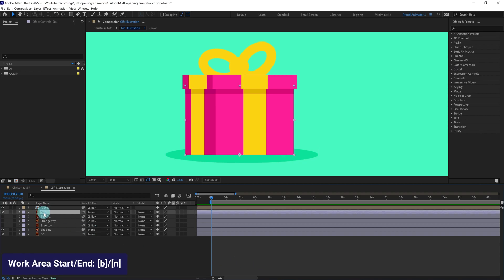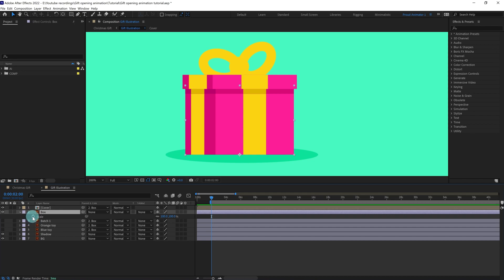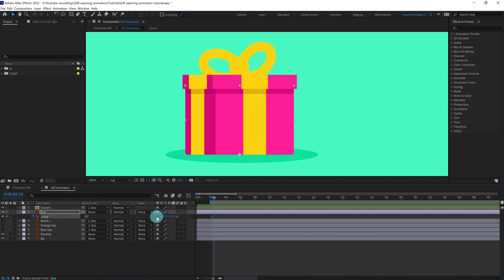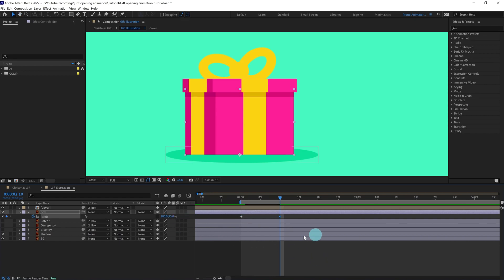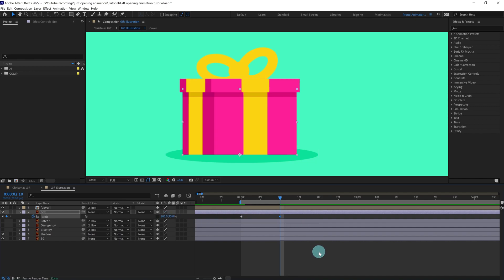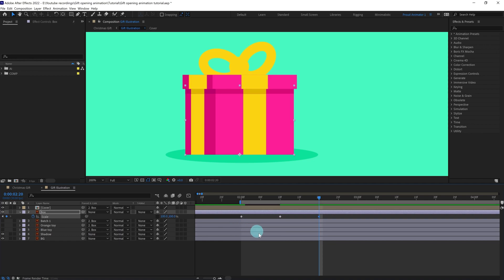Select the box layer, press S to open the scale property, put a keyframe, then jump to the next 10 frames and add a small squash — about five percent. After that we are going to stretch it a bit, so jump to the next 10 frames and copy and paste the initial keyframe. We are going to add some stretch of around five percent.